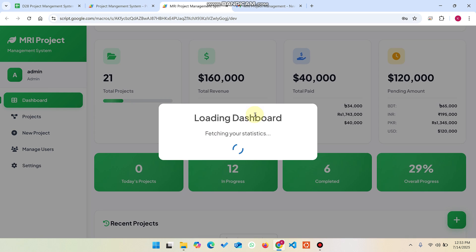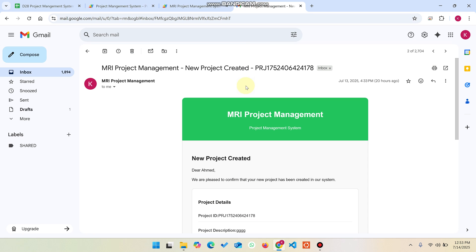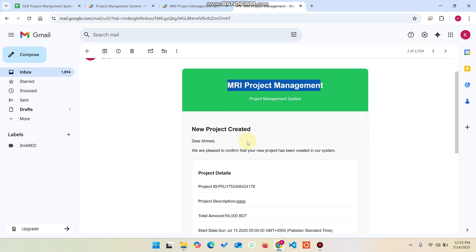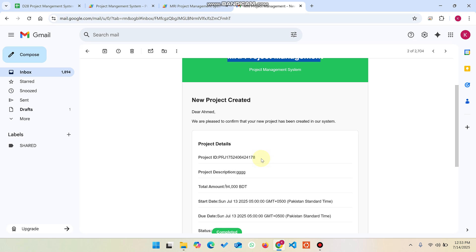In this web app dashboard, we have added email notifications. This is an email notification sent to my client because I added a particular project to our database, and the client gets notified that their project has been added. Whenever you update the status to in progress, on hold, or take any action on the project, an email is also sent to that particular client.